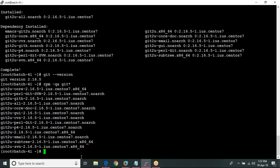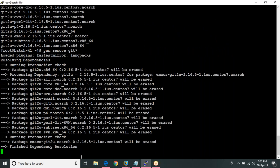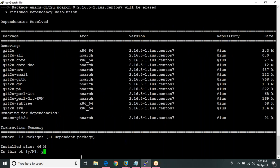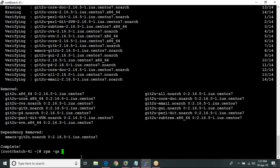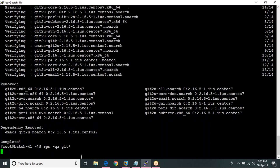It will list all the packages which are available now. I am going to remove the packages using: yum remove git*. Again I am checking with git* to confirm the packages are removed.